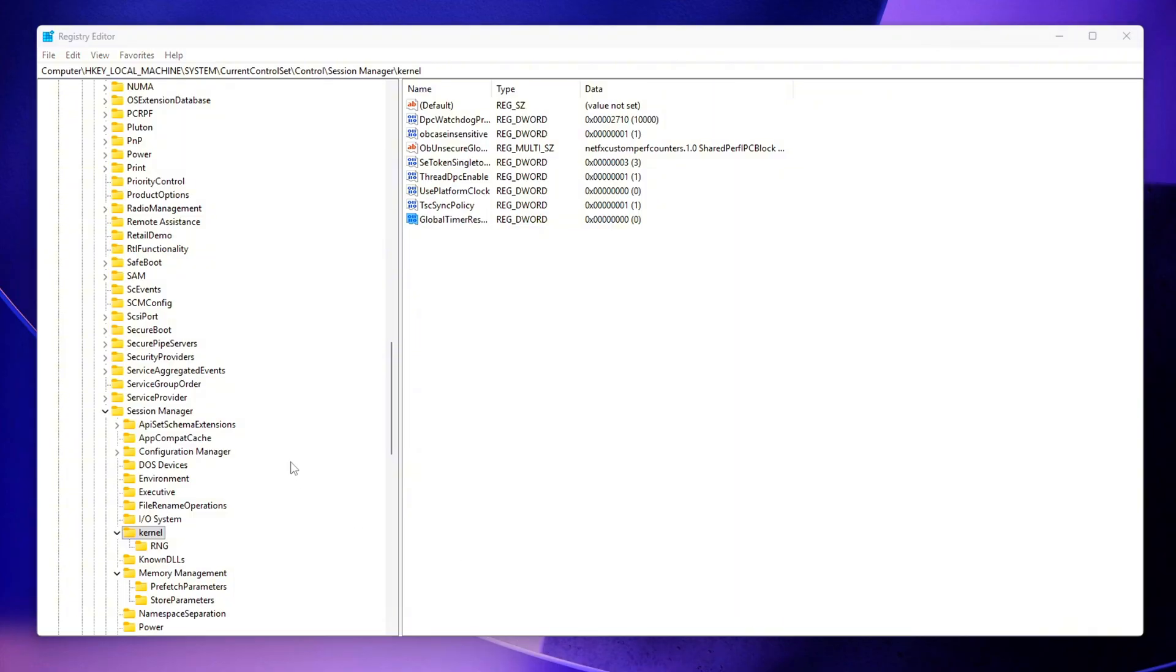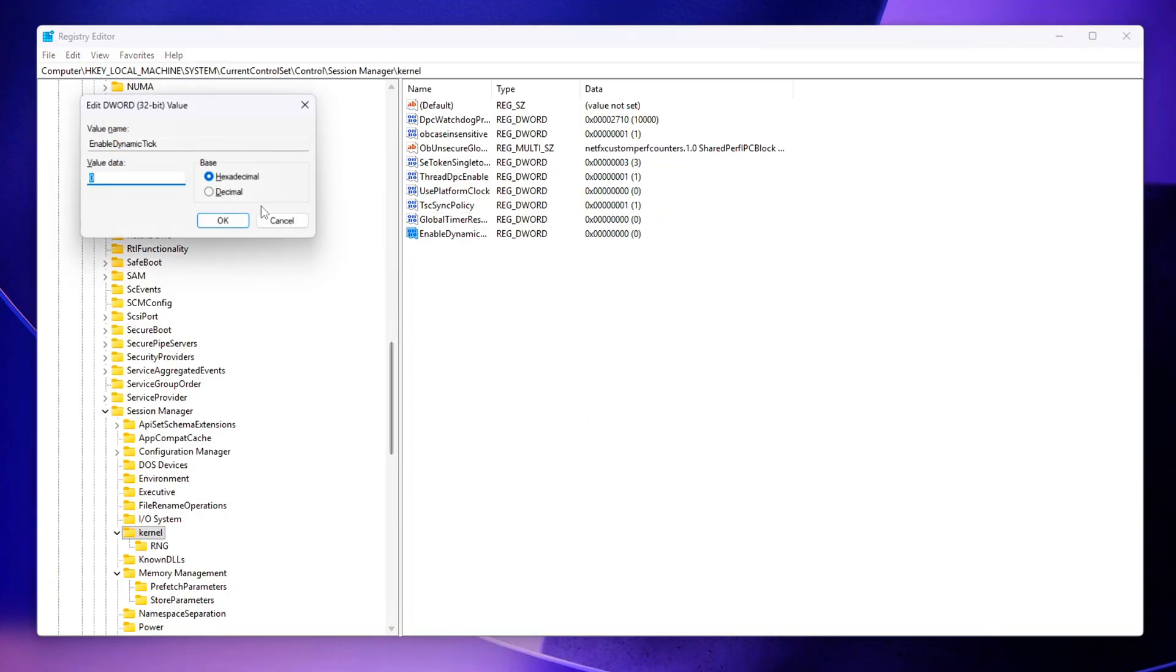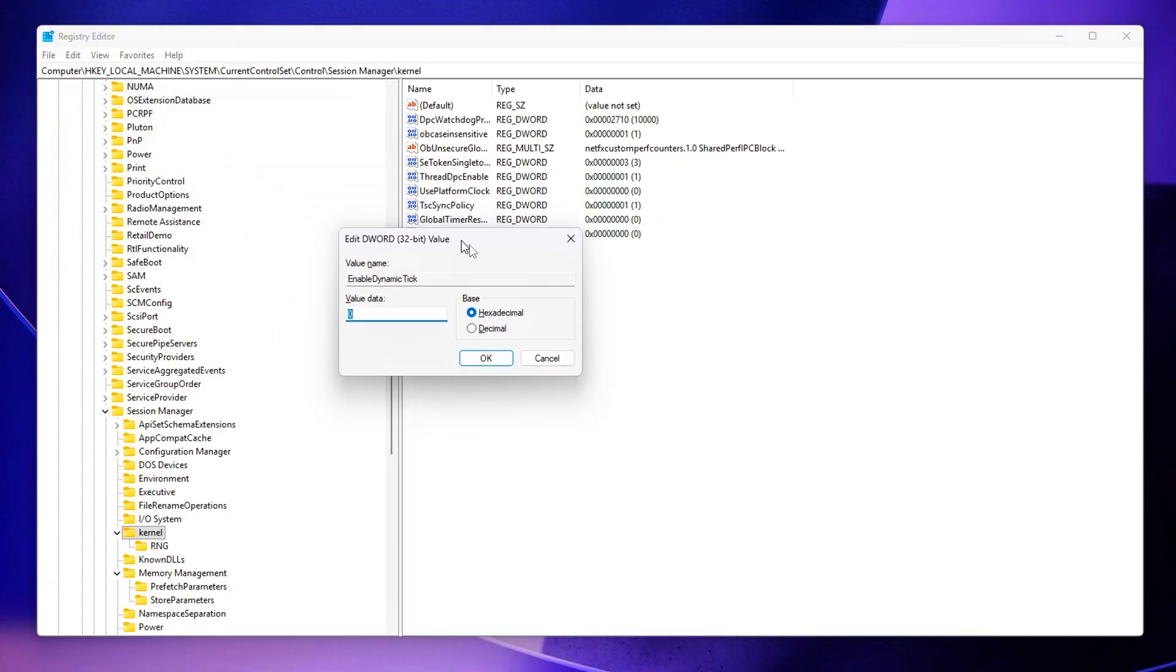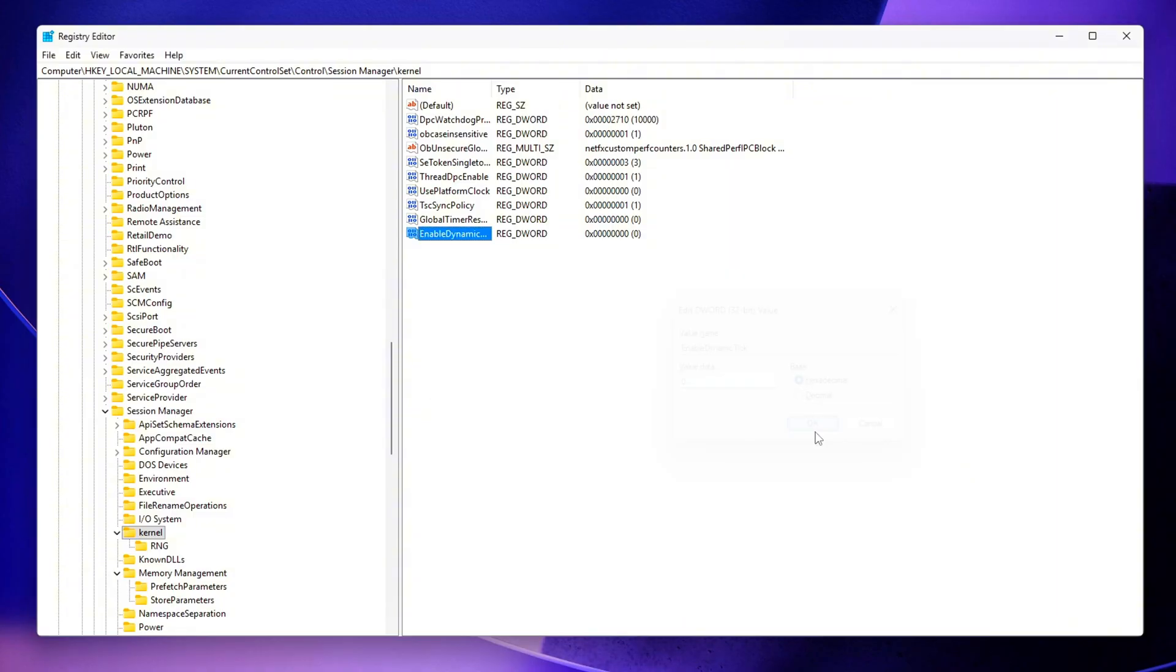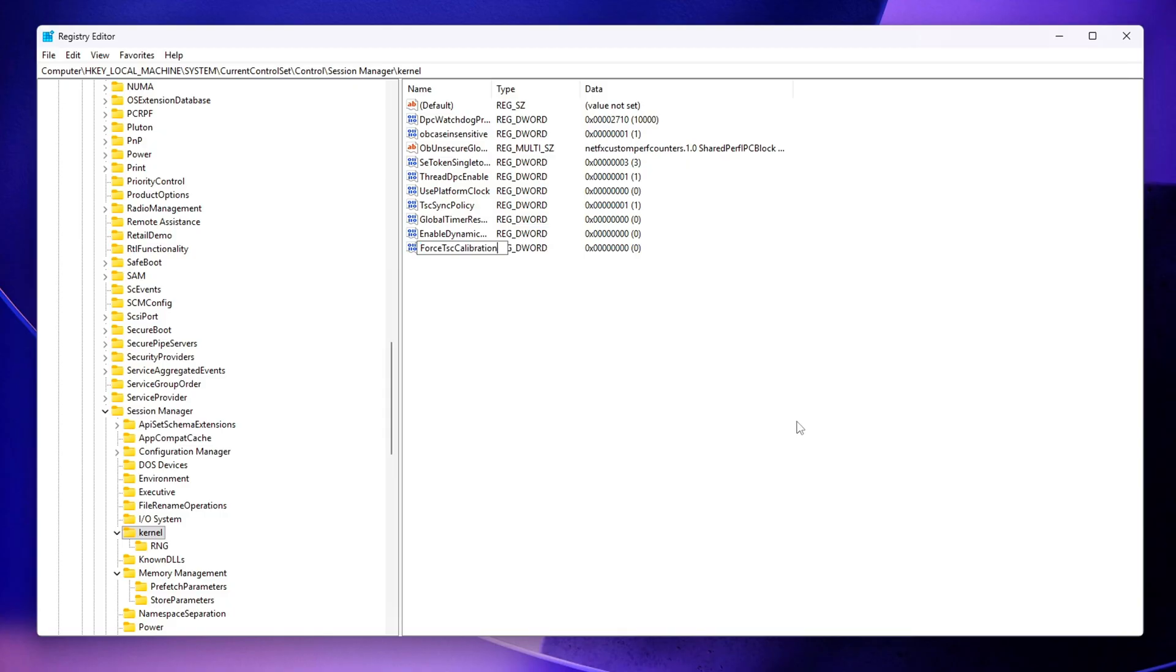Enable Dynamic Tick – Set this to 0. This completely disables Windows' Dynamic Tick feature, preventing micro-tick drift that can introduce minor frame pacing or latency issues.